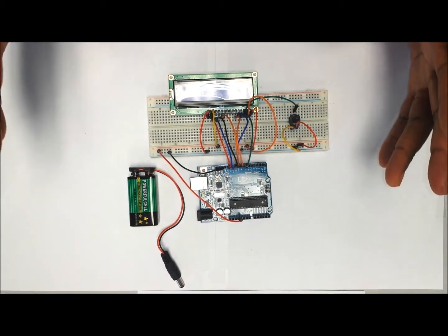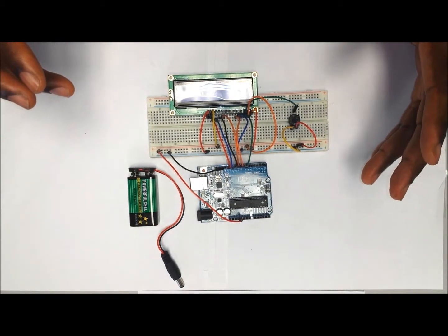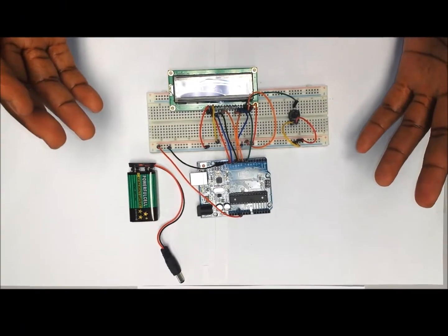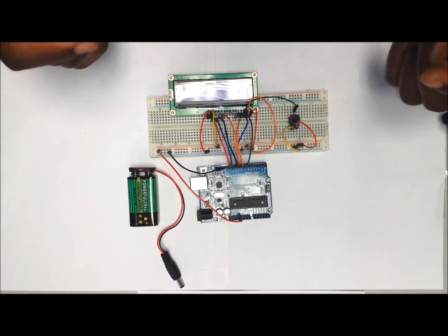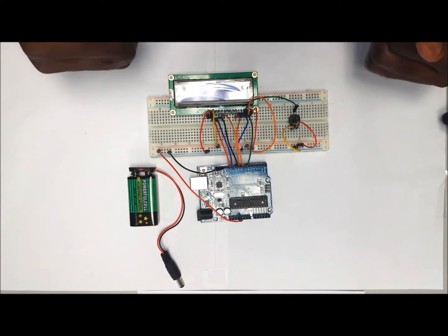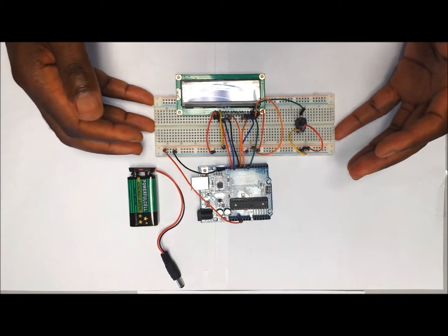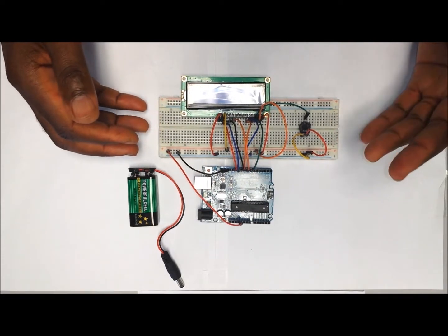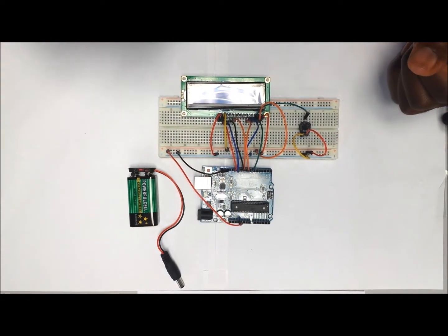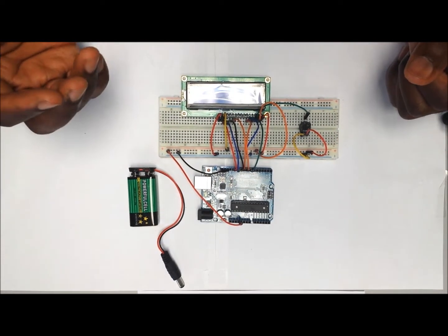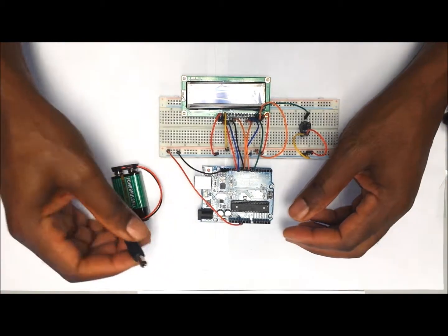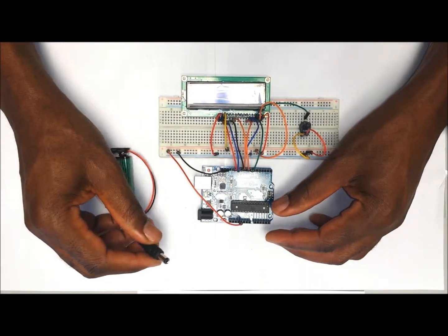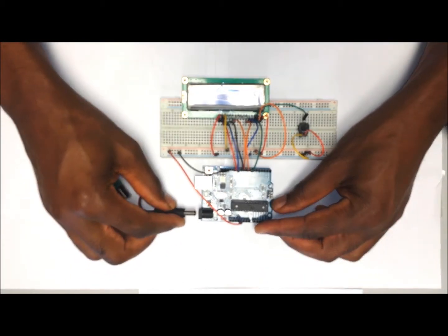This completes the wiring of the LCD display module. The next thing that you want to do is to go onto my website using the link below and pull up the code that I've already put up there for you. When you have uploaded it onto your Arduino, what you need to do is use a 5 volt or hook it up onto your computer.